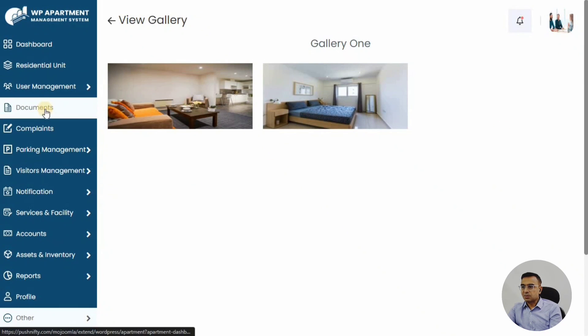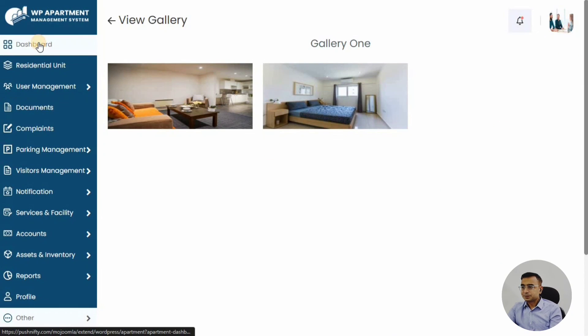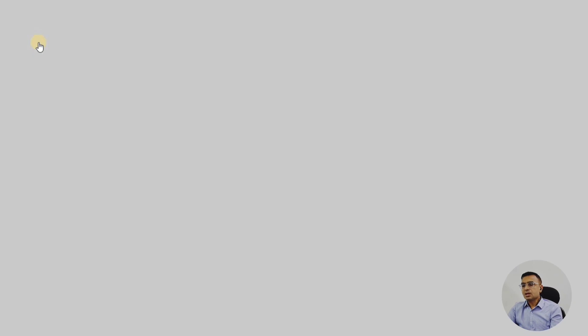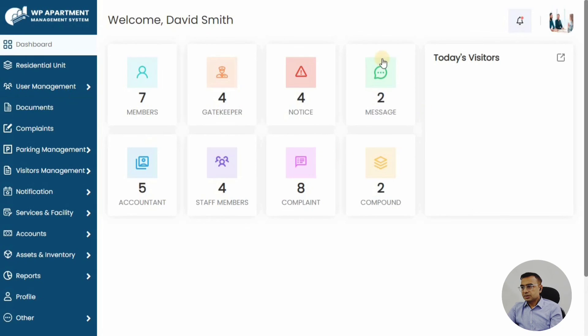Let's go back to the dashboard. That's how the member journey will look like in WP Apartment management system. If you have a housing association or a neighborhood or a society or an apartment complex, you can always use this system so that members can avail all the facilities that you have in your society. Thanks for watching the video today, and do subscribe to our channel. Thank you.